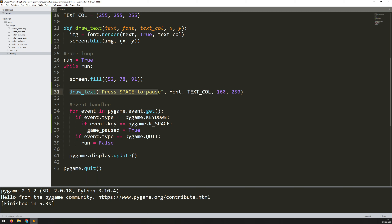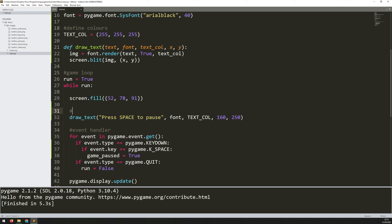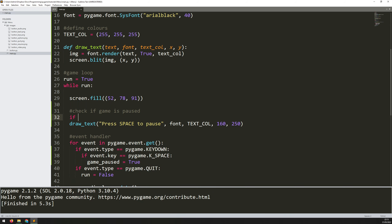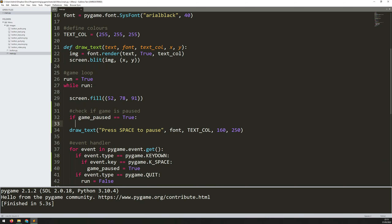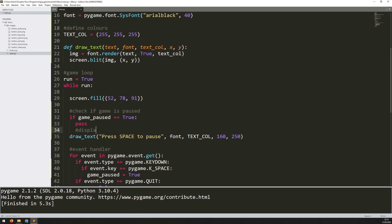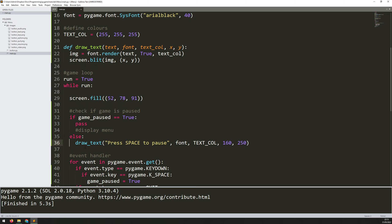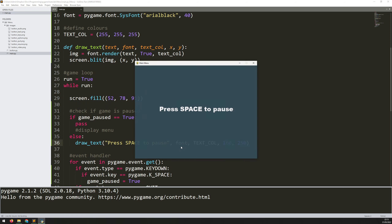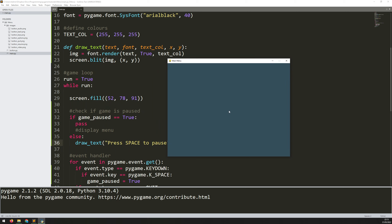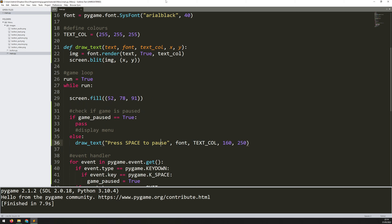If I run this again, nothing visually changes yet — the variable is being changed in the background but it's not affecting the display, and this is where game states actually come in. I don't want to always be drawing the instruction text on screen; instead I want to check first if the game is paused. So I'll add: if game_paused equals True, then I'll display the menu — for now just a pass with a comment. Otherwise in the else branch, I run the game. Now when I press space the text disappears, which is correct — it's just not displaying anything in its place yet.